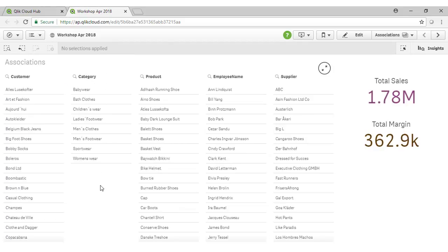But Qlik doesn't limit you to just selecting from fields or from clicking on the visualisations. Behind the scenes we have a large data model comprised of many tables and many fields. We can access any of those fields using our global search capability.